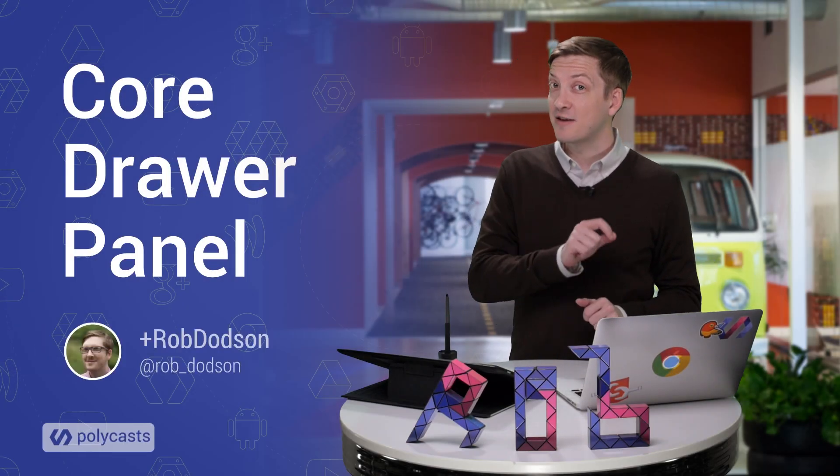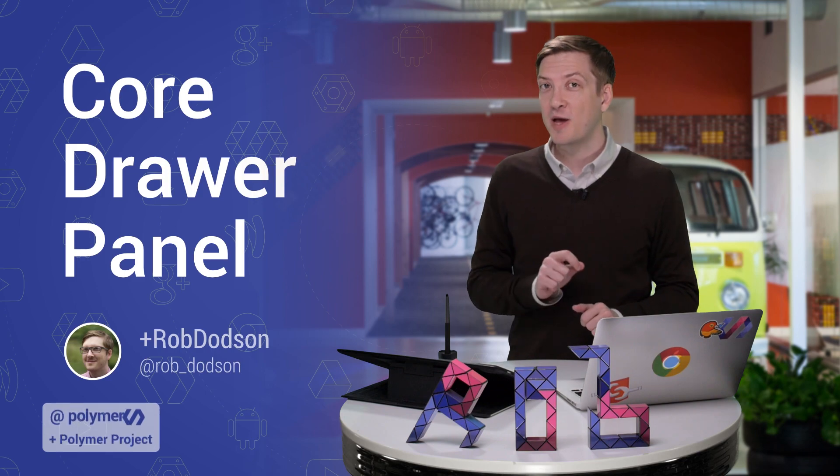we're going to be picking up where we left off last time with the core header panel. We're going to take that mobile site that we started to build, and we're going to incorporate one more element called core drawer panel so we can get an experience that looks really great both on our desktop and on our mobile device. So let's dive in.